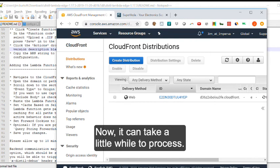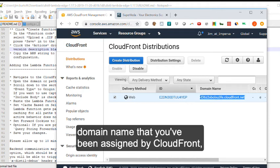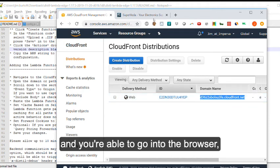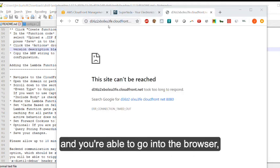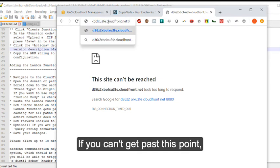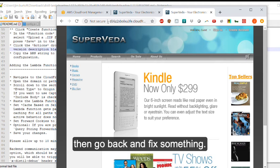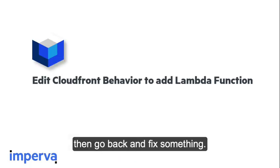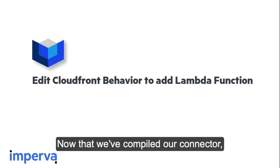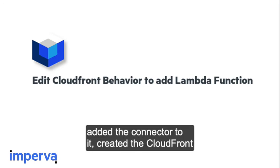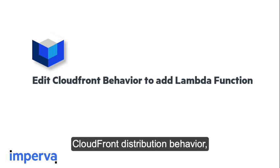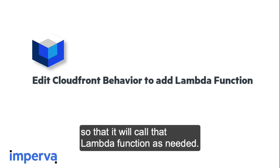Now, it can take a little while to process. You know that it's done successfully when you copy that domain name that you've been assigned by CloudFront, and you're able to go into the browser and get to your website. If you can't get past this point, then go back and fix something. Now that we've compiled our connector, we've created the Lambda function, added the connector to it, created the CloudFront distribution point. We now need to edit that CloudFront distribution behavior so that it will call that Lambda function as needed.